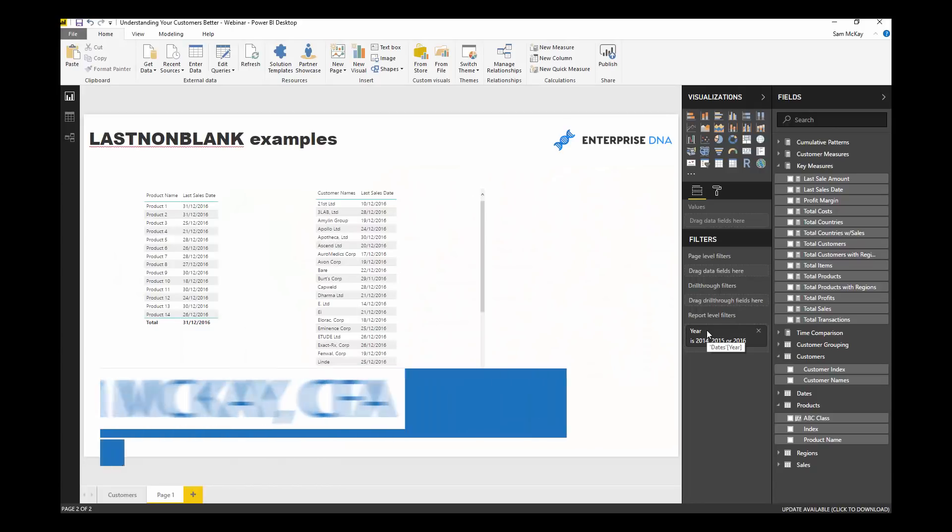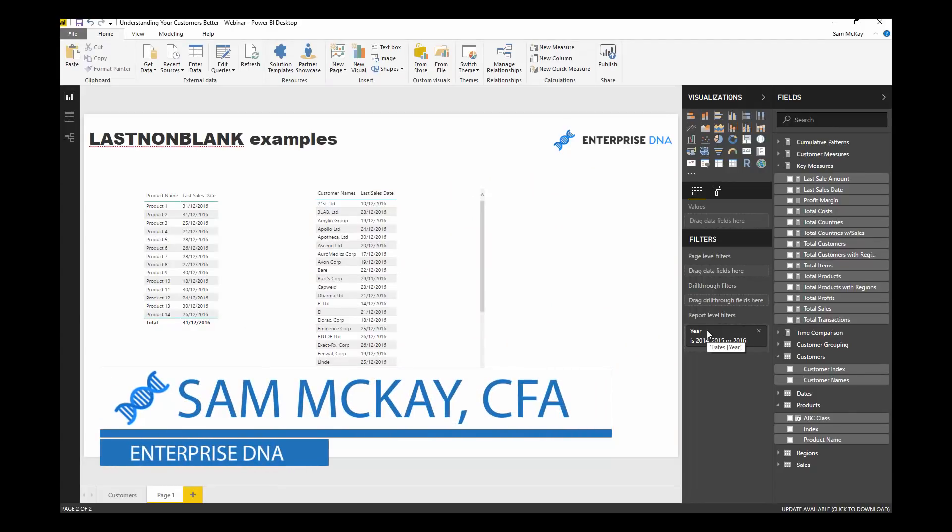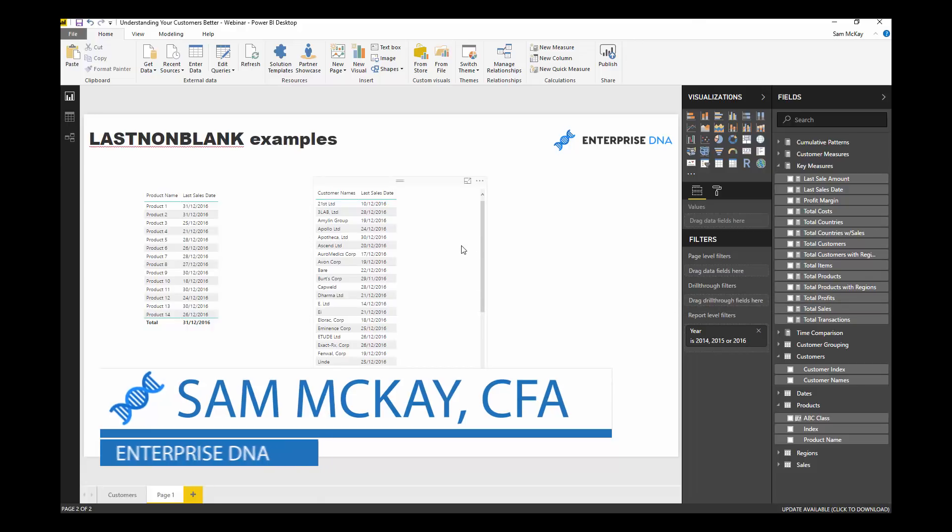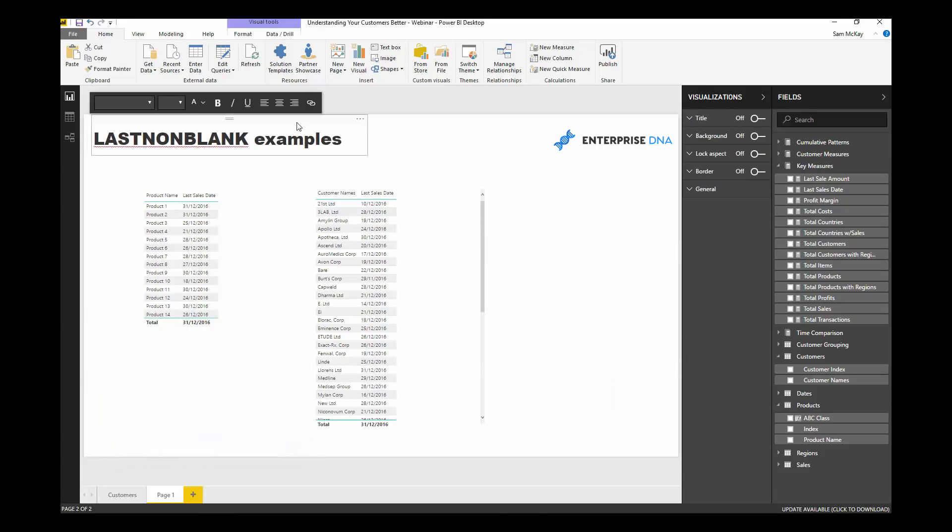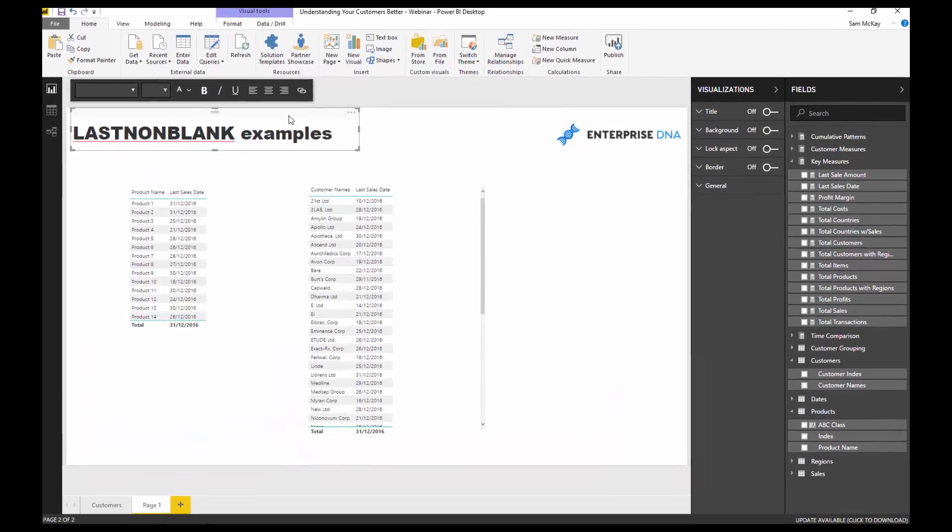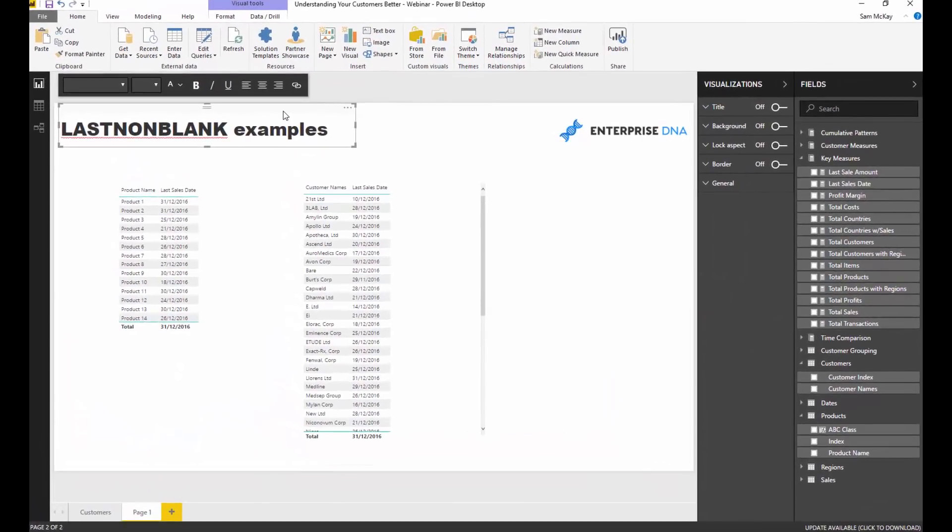Hey everyone, it's Sam Mackay here from Enterprise DNA. Today I want to showcase some examples of LASTNONBLANK. This is a really effective DAX formula that you can utilize in Power BI.